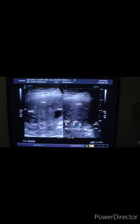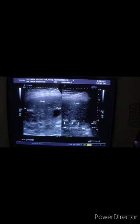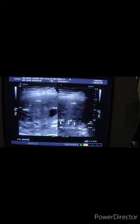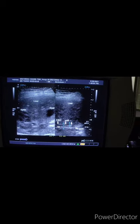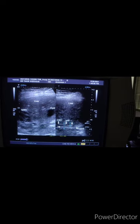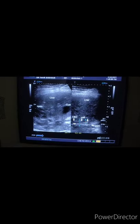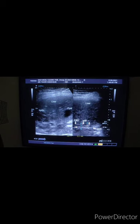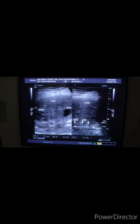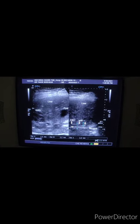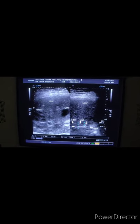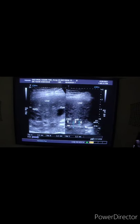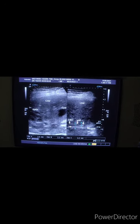This is the common bile duct. This white band of tissue you are seeing is the wall of the common bile duct. The wall of the common bile duct measures approximately 2.2 mm, which is significant because the normal range is 1.2 to 2 mm. So this is suggestive of cholangitis.